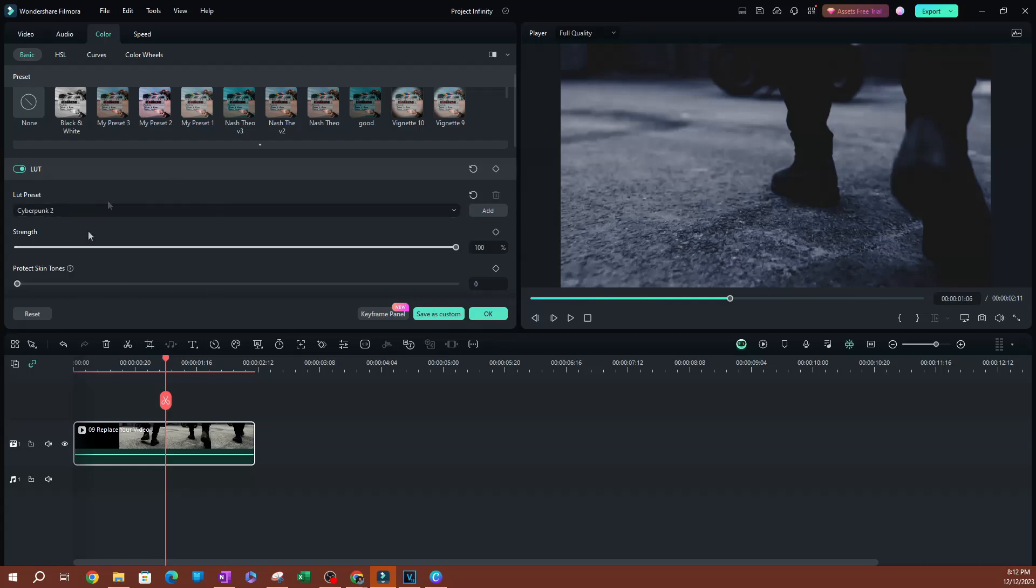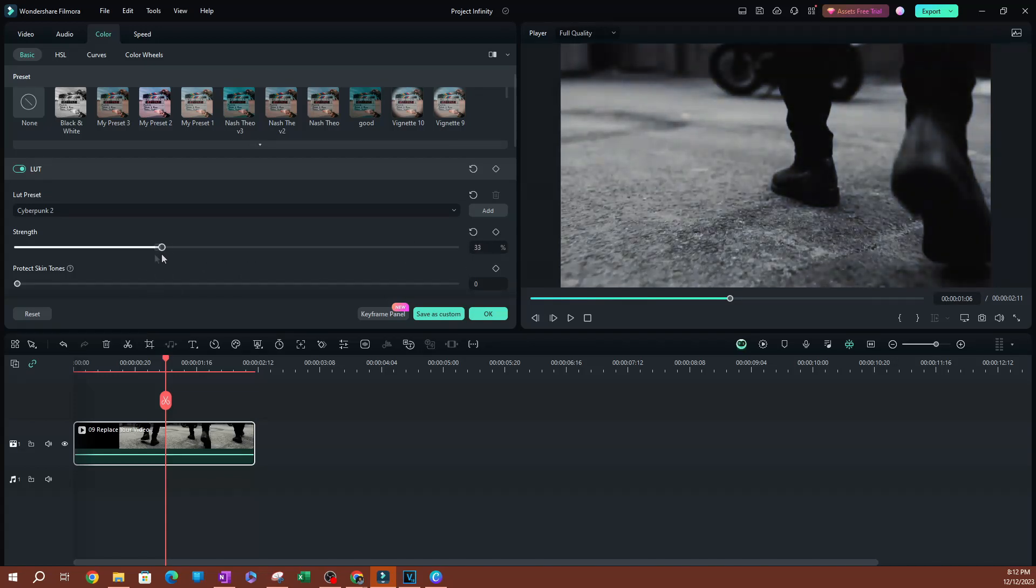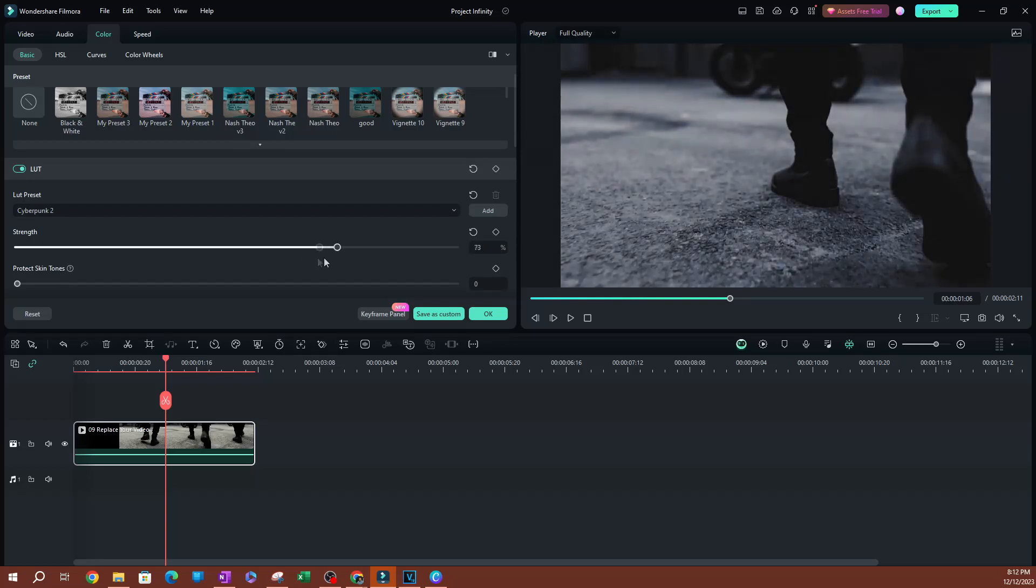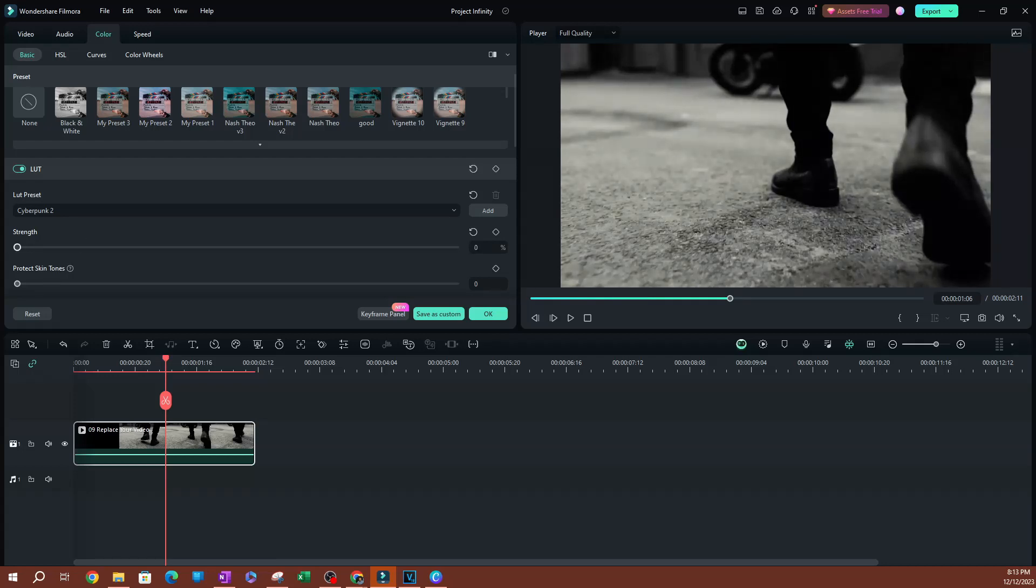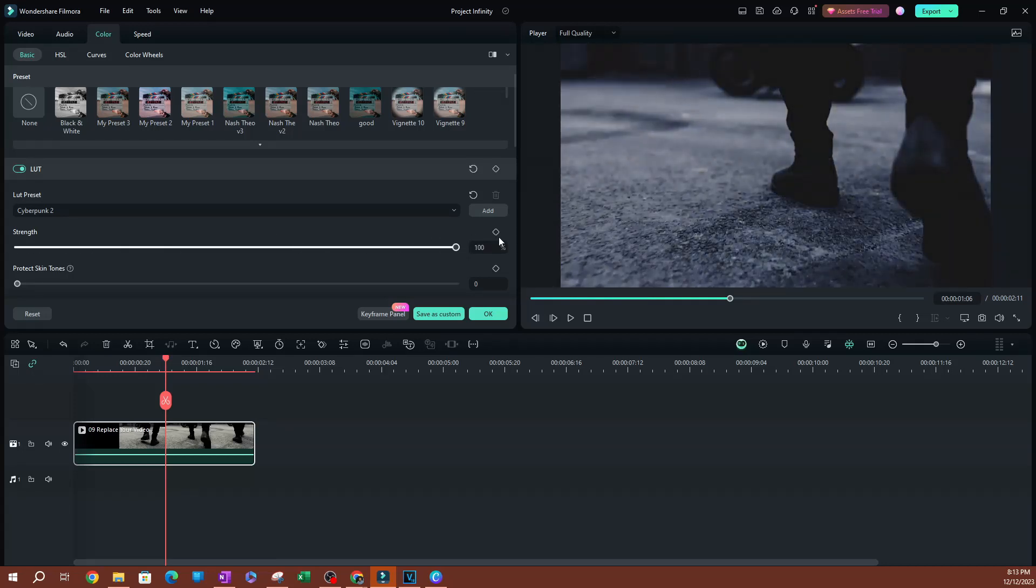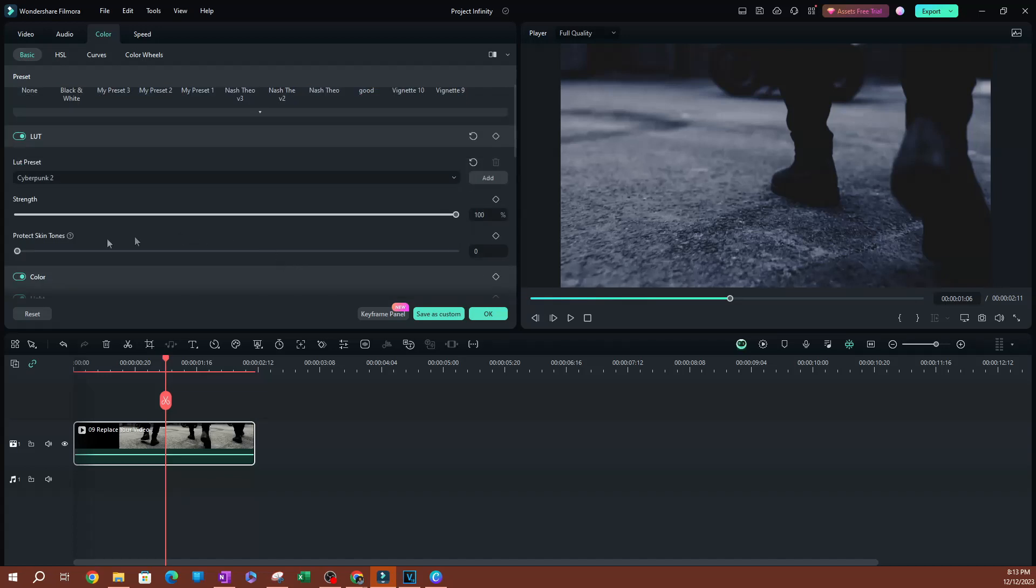Once you select a LUT preset, you're going to be able to change the strength of it. You might like how a LUT preset looks, but it might be a little too strong for your video, depending on the lighting and saturation and things like that. So you're going to be able to adjust the strength of the LUT preset by adjusting this slider. As I adjust this, zero is going to look like you don't have anything. 100% is 100% of what that looks like.